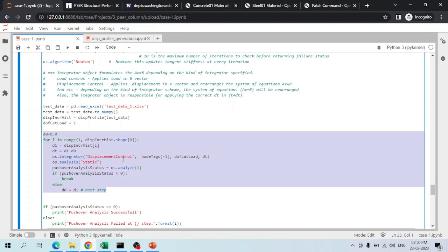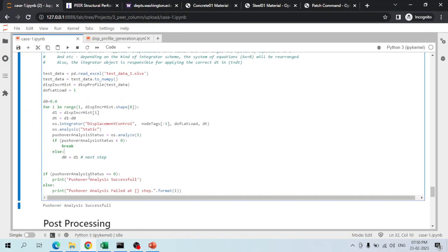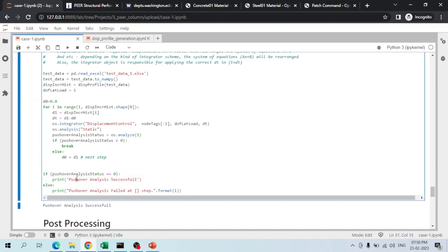In the main for loop, displacement-control analysis is performed one step at a time. Convergence status is evaluated at each step. If all steps converge successfully, it returns 'pushover analysis successful'; if any step fails, it returns 'pushover analysis failed at step i'.